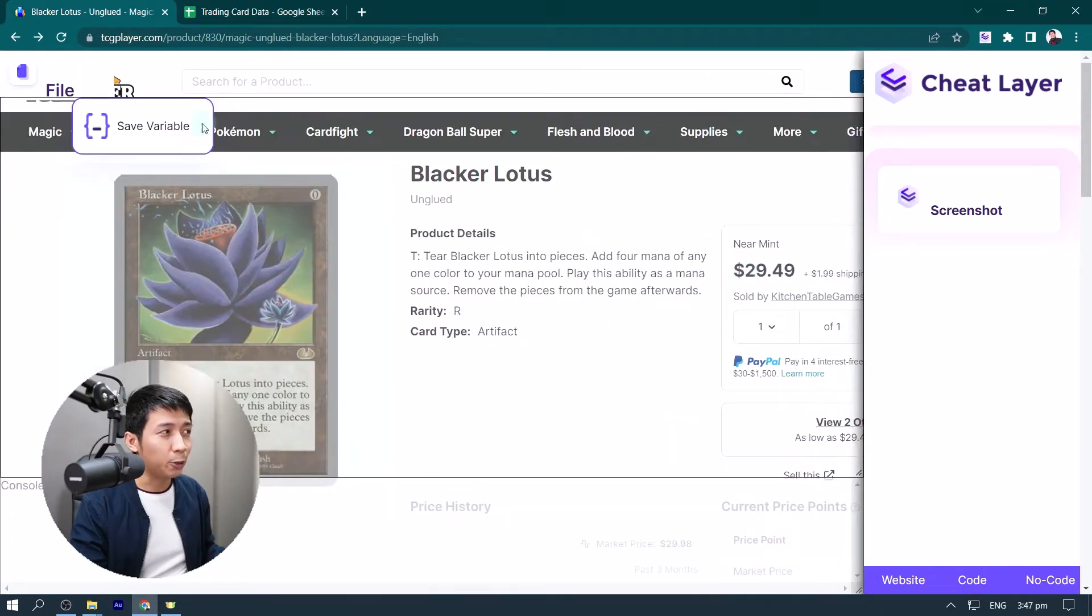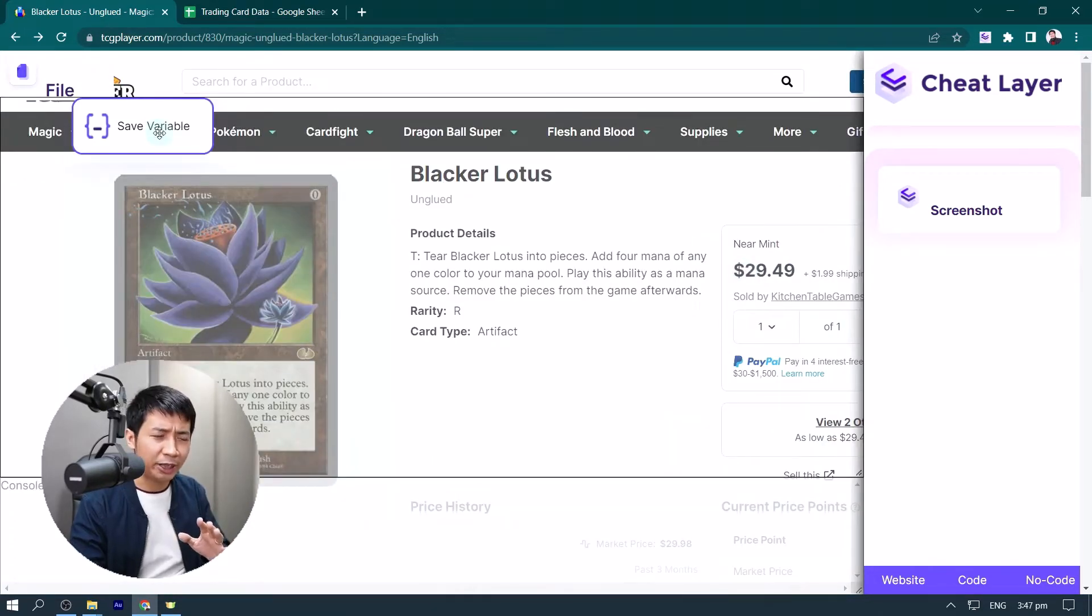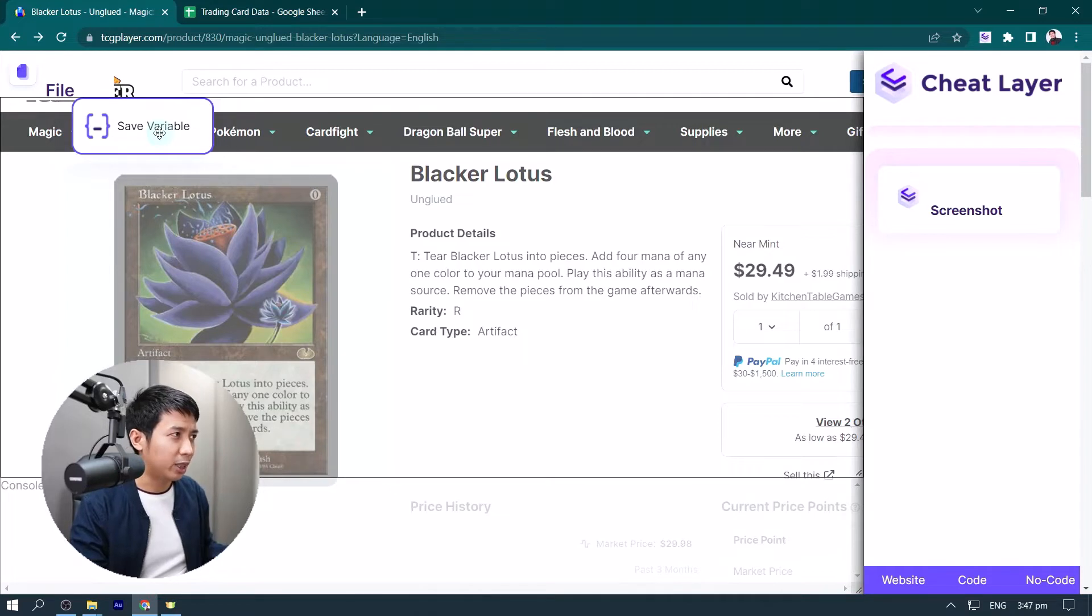In the no code layer, we just want to verify if we selected the right element. So we click this, and it's purple, so we know it's selected.